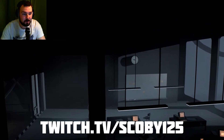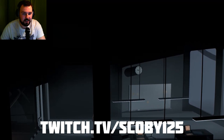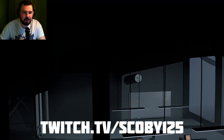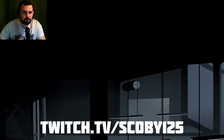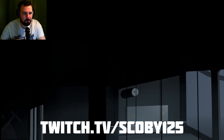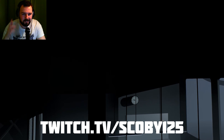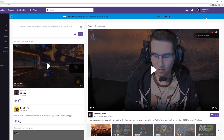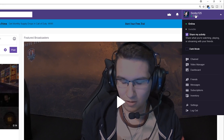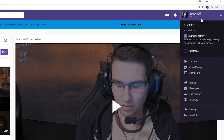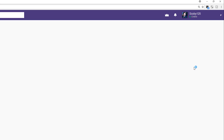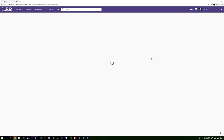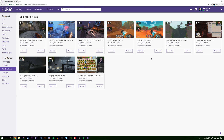Hey guys, my name is Scoby. Today I'm going to be showing you how to download past broadcasts from your Twitch. This is going to be a nice quick and easy tutorial. The first thing you'll do is come to your Twitch page, highlight over your name on the top right, and go to your Video Manager. Once in your Video Manager, it's going to show you all previous broadcasts.